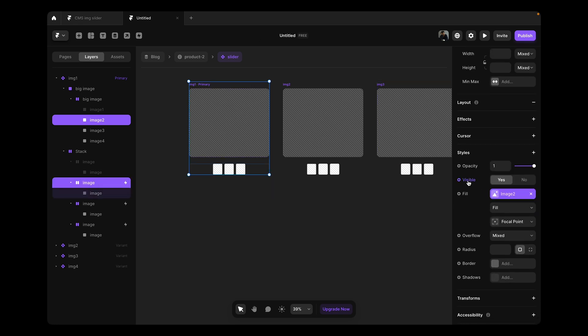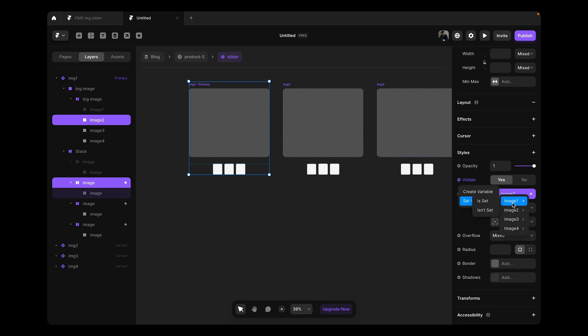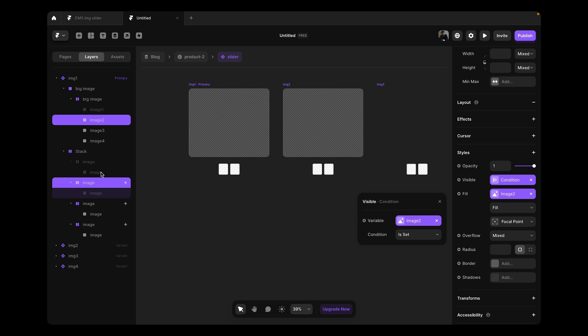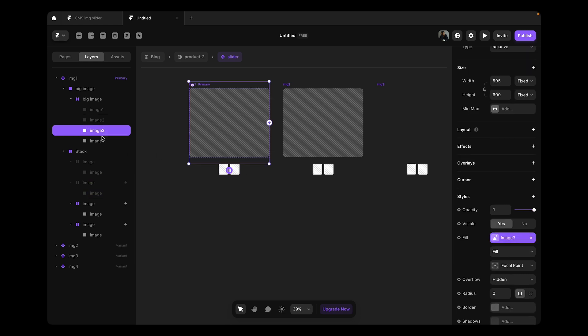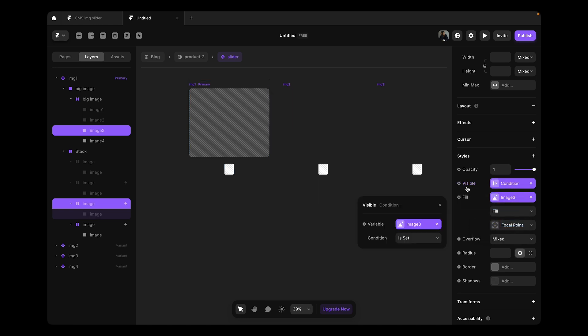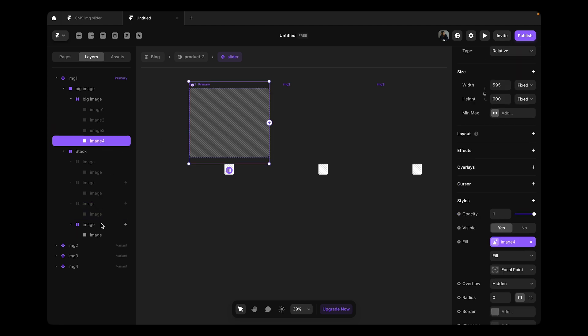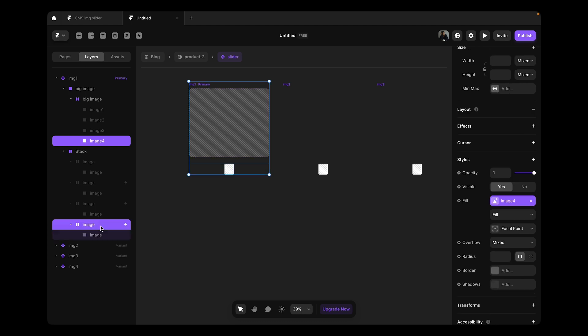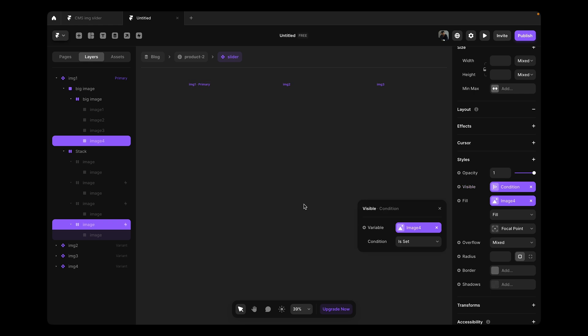Now we do the same thing for the others as well. Select the image and the interactive part over here and then set a variable in the visibility and it is connected with image two and image three. Same thing, if the image three variable condition is set, then show it. If not, then don't show it. Pretty simple. We set image four, the final one, to set.